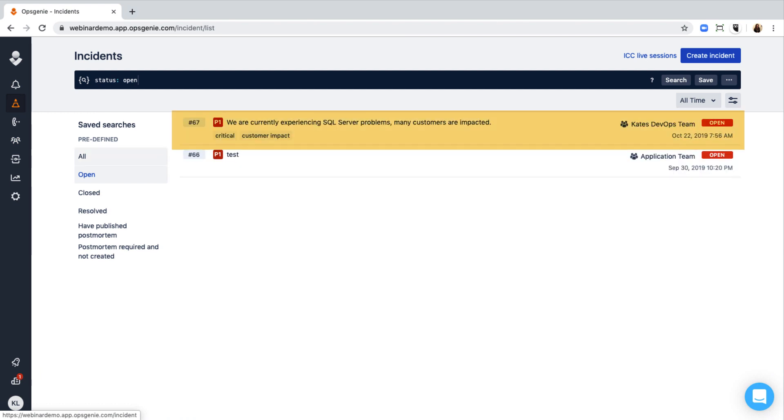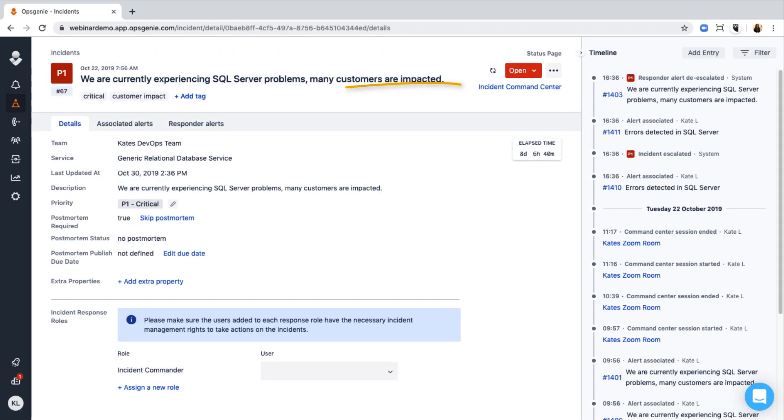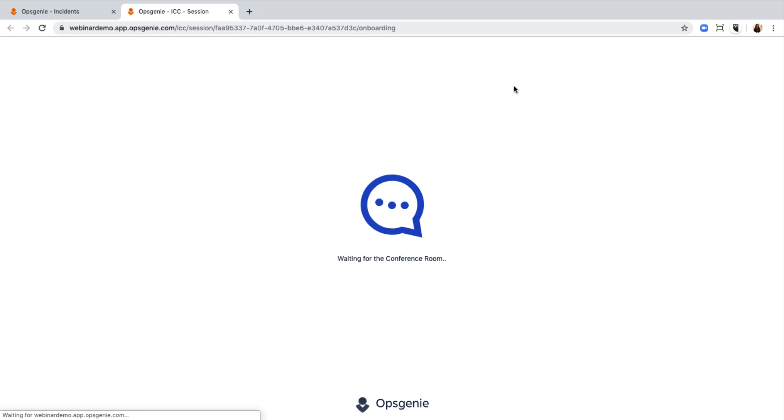Click the ICC button to open the Zoom bridge and get started on the incident resolution.